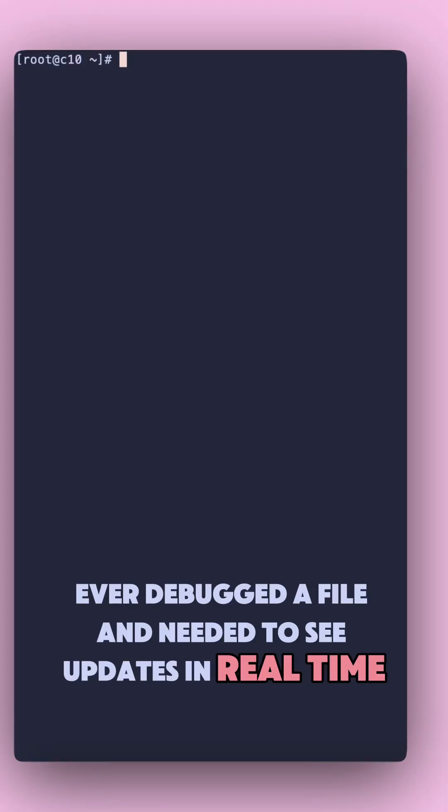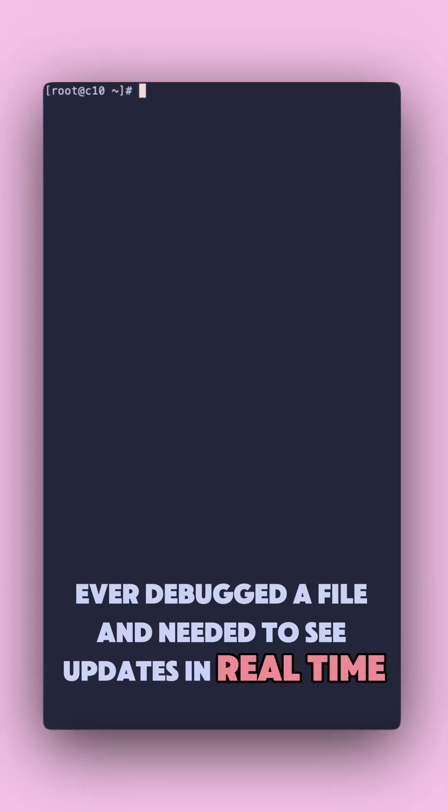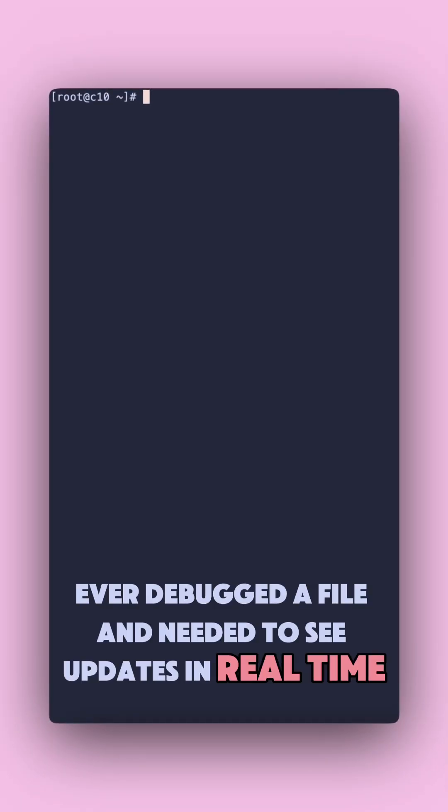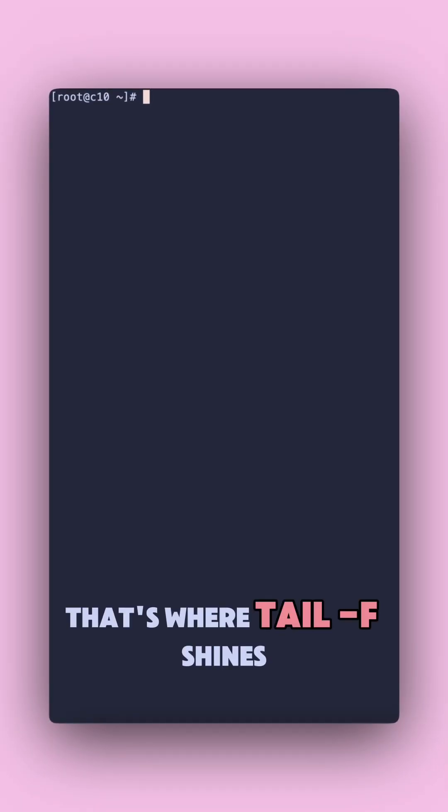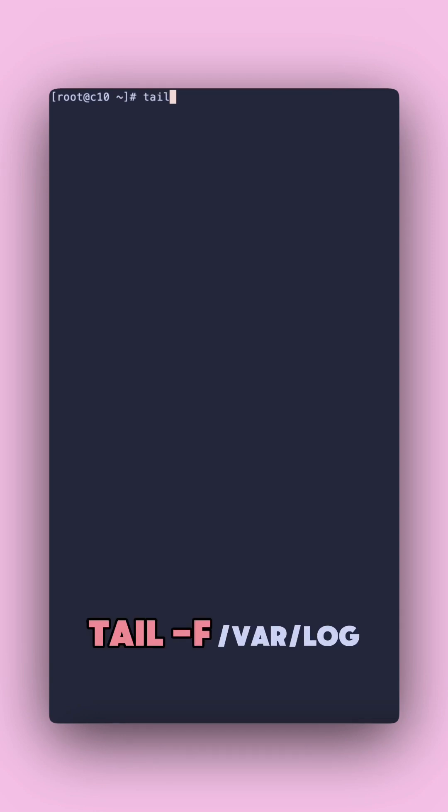Ever debug a file and needed to see updates in real time? That's where tail dash f shines. Tail dash f var log.